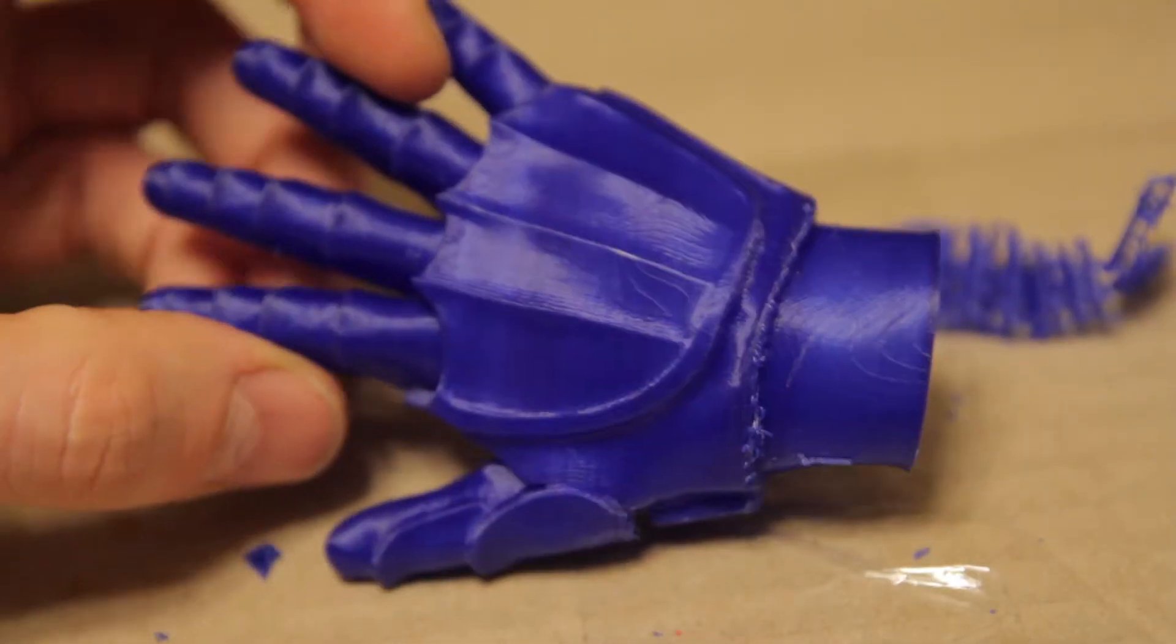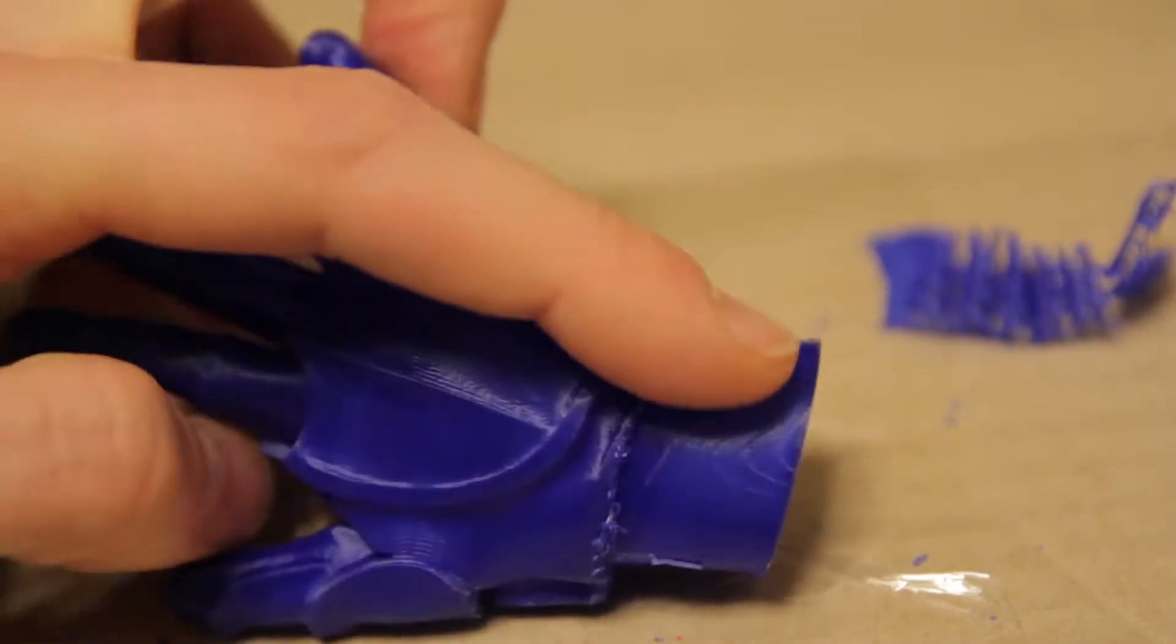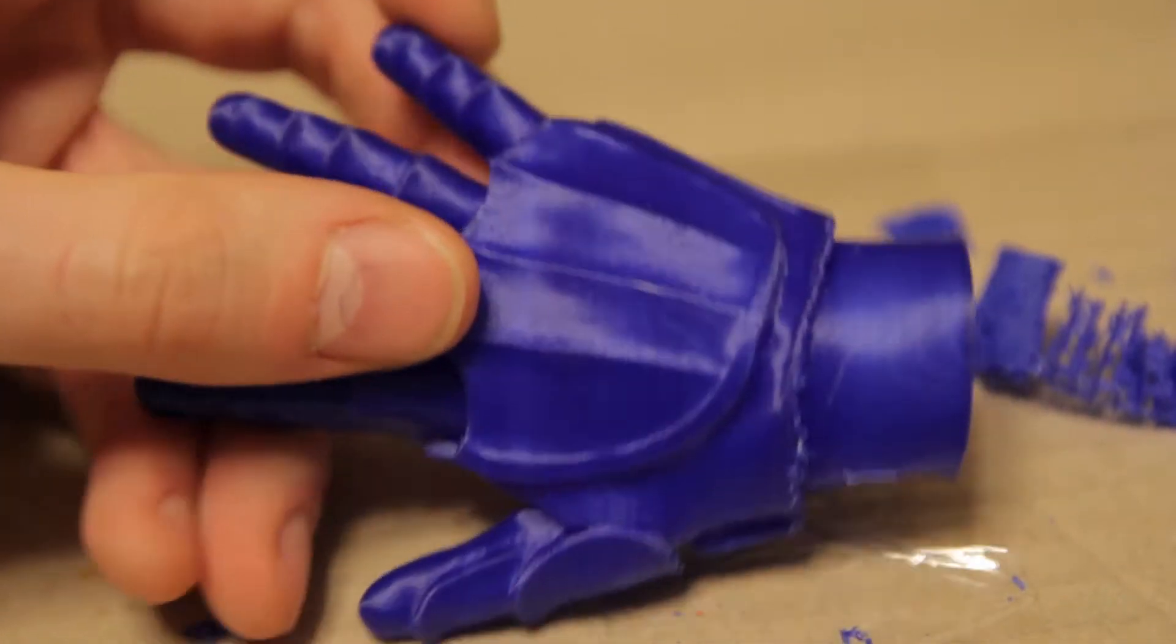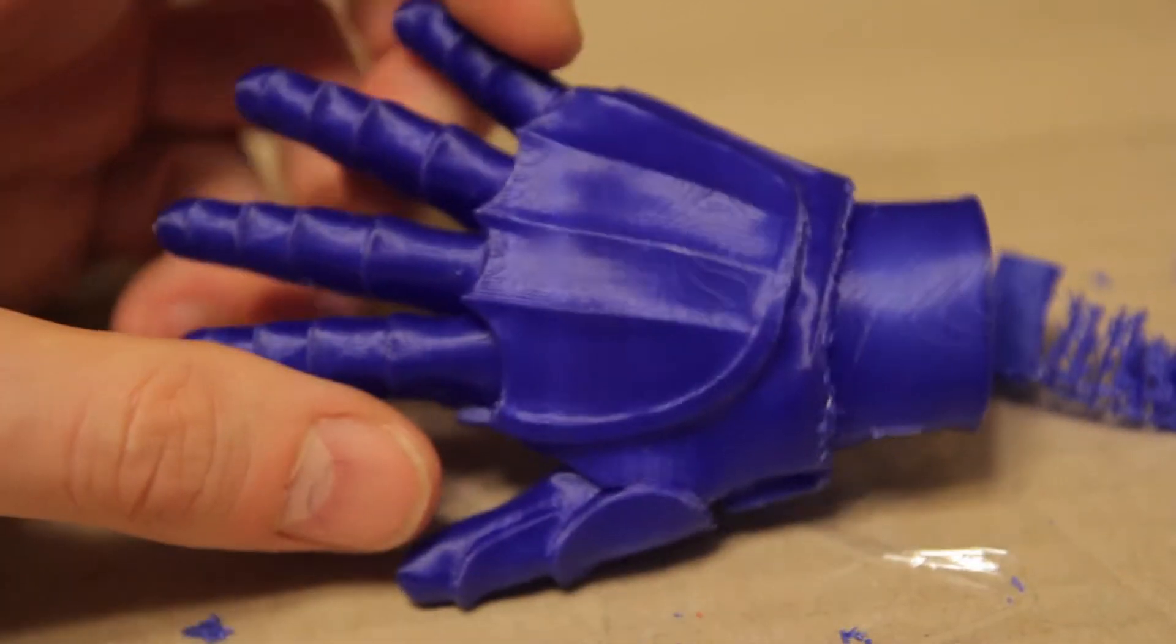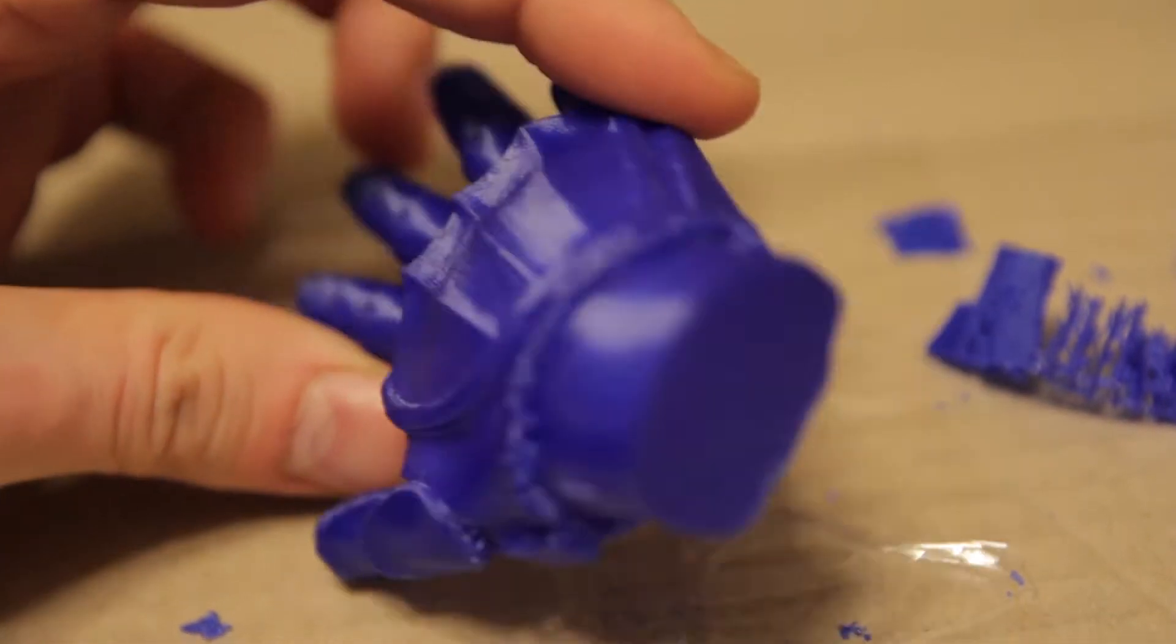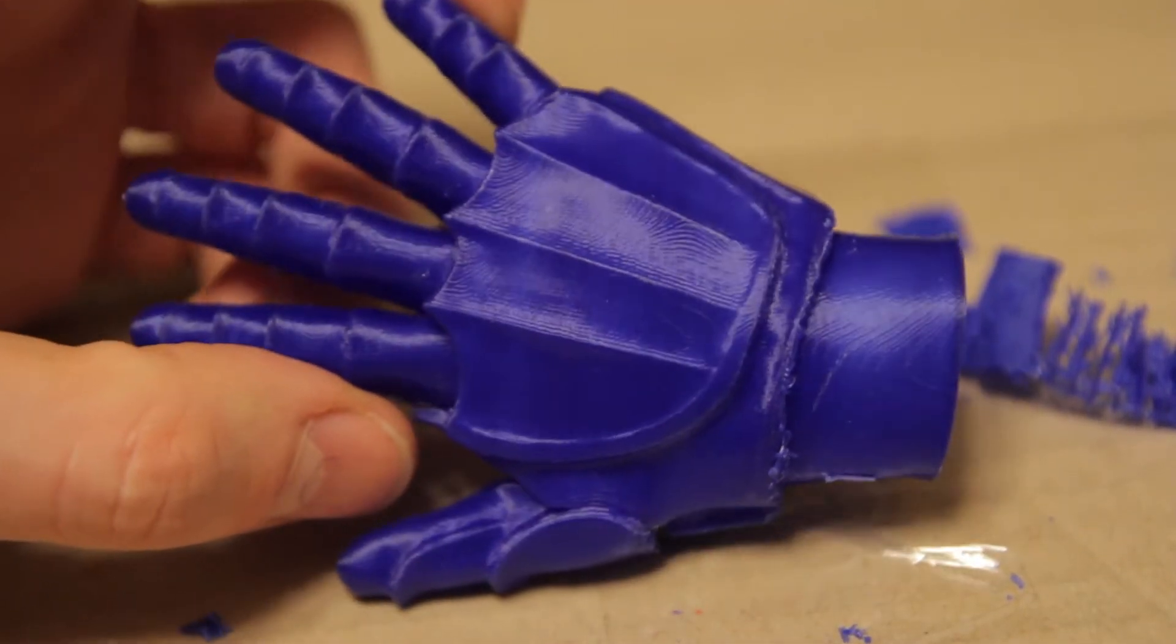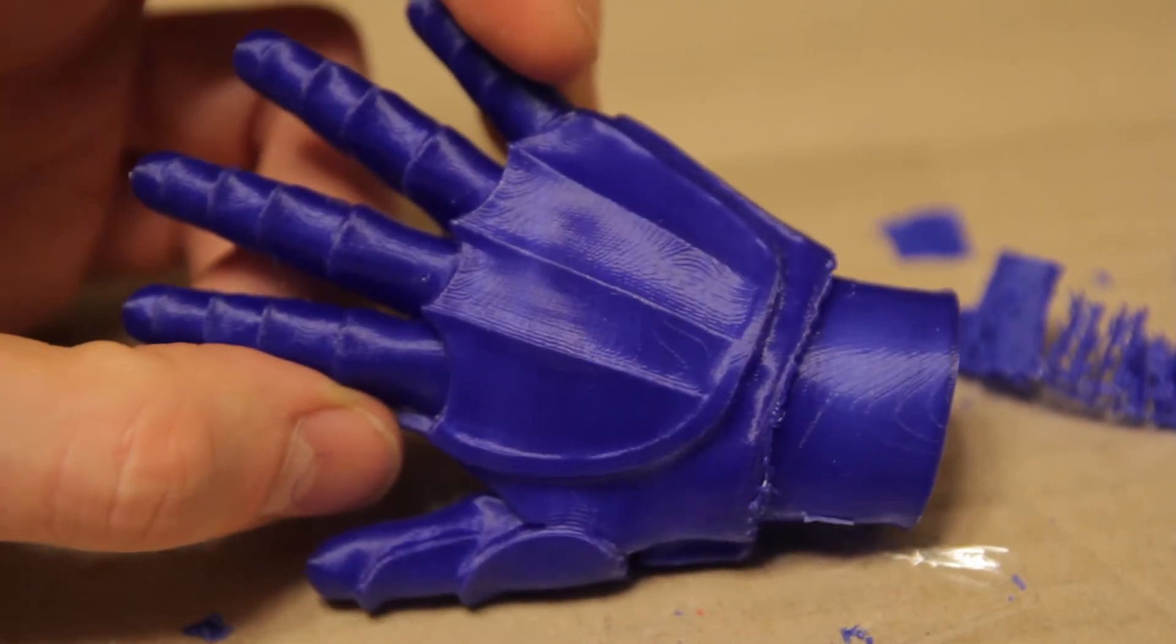Alright, so there it is. It's all off. That's all I've done is taken off the support material. Now I'm going to cover it in methylene chloride and compare it to some close-ups I took earlier. Alright, see you in a bit.